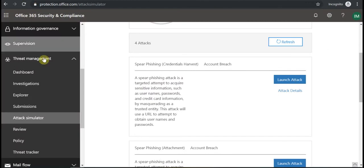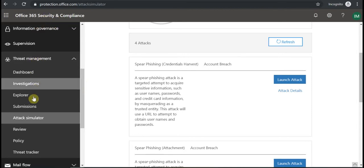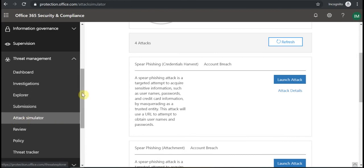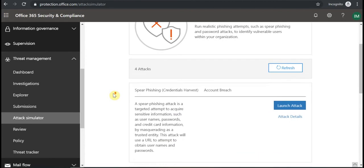So let's have a look at it and see how it looks. Under Threat Management in Security and Compliance Center you will see Attack Simulator, and there you can see four different attack types that can be launched.